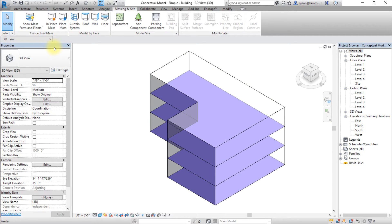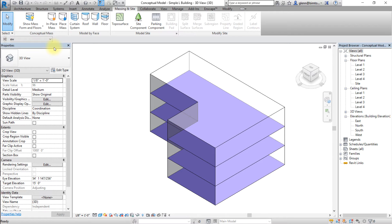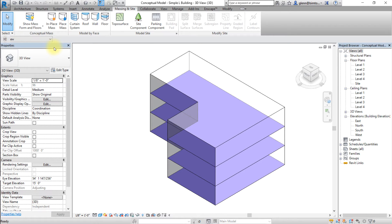You can create wall, floor, or roof elements by modeling them using the create tools in the architecture tab or by using the model by face tools on the massing and site tab. It is typically best to start by converting the mass floors in your conceptual model into Revit building elements.